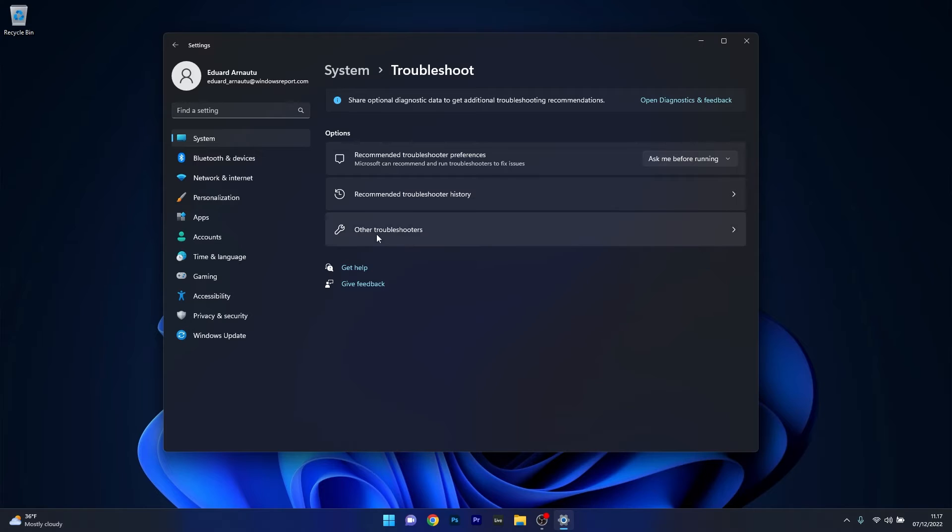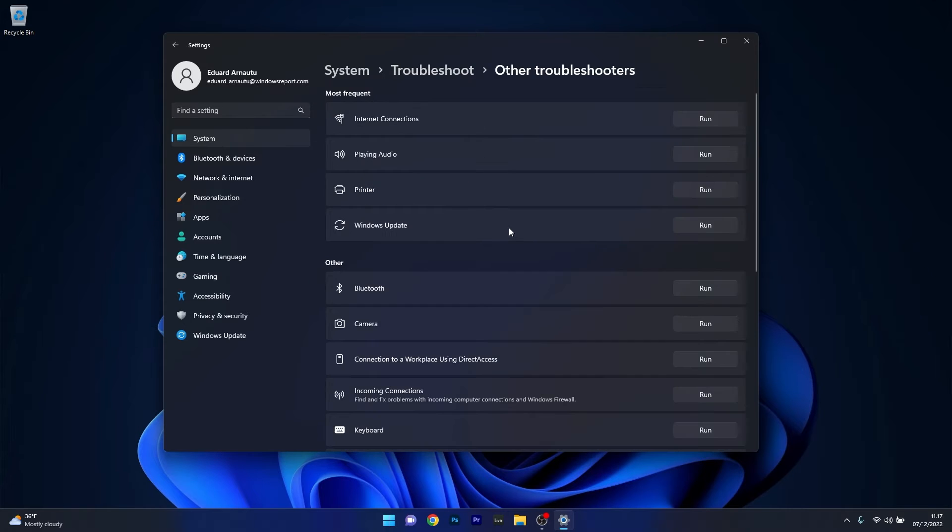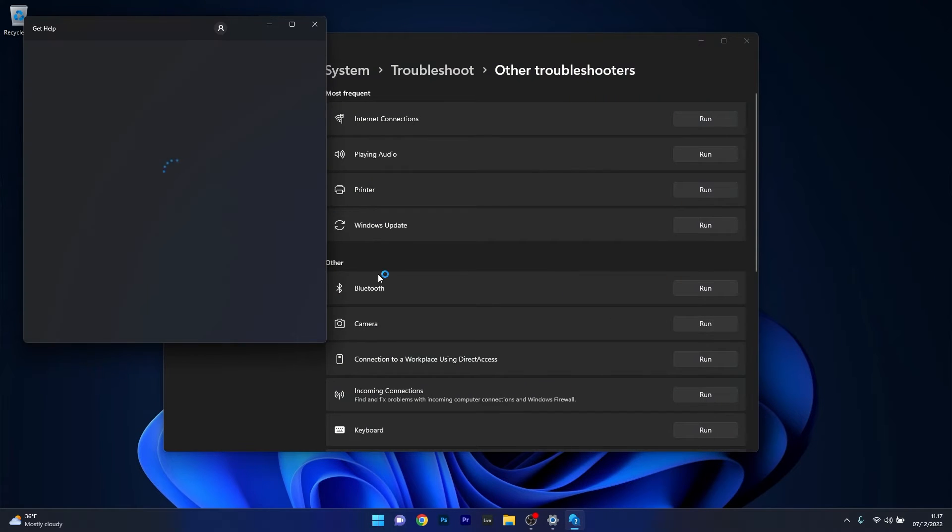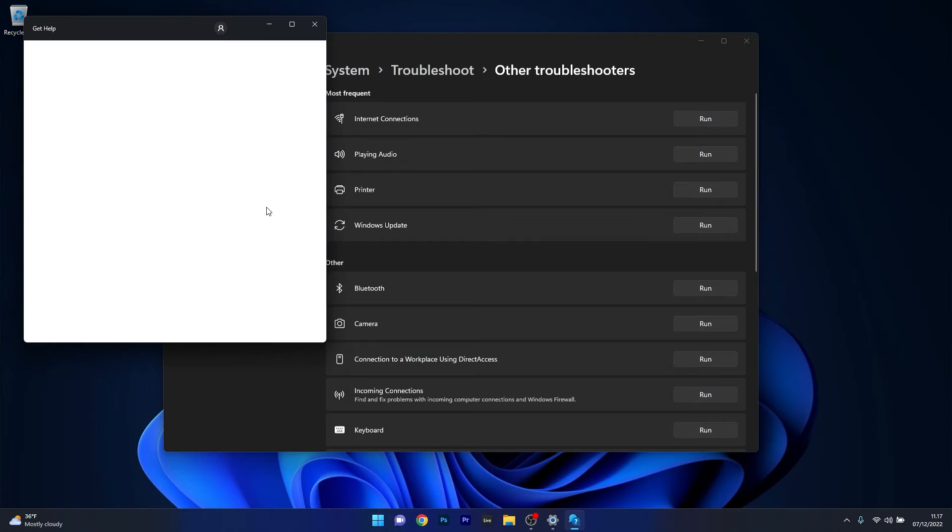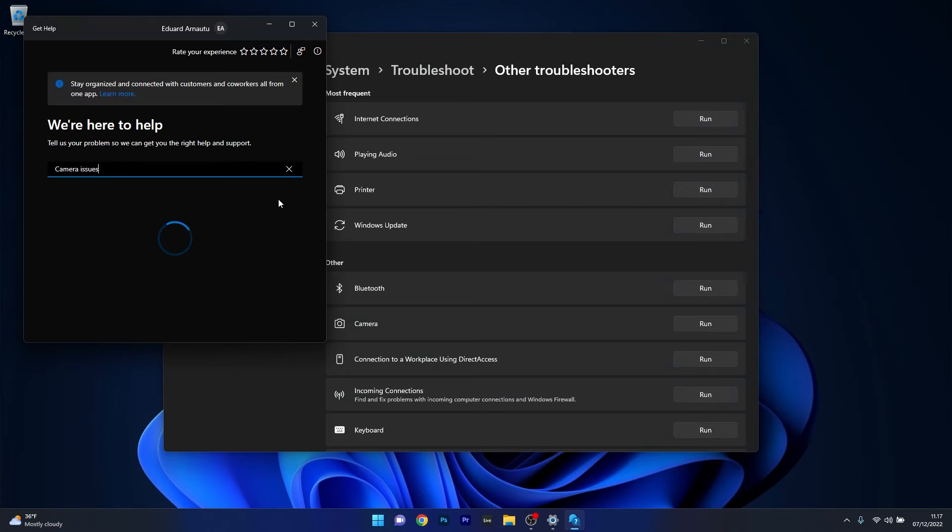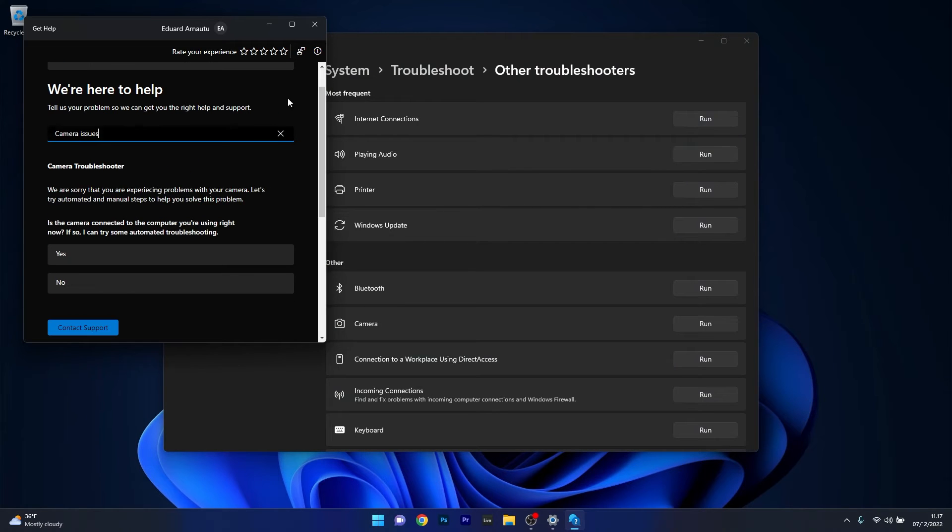Now in here click on other troubleshooters and the last thing you have to do in the other section is click on the run button next to the camera category. Windows will now try to get help and scan for any issues and fix them as soon as possible.